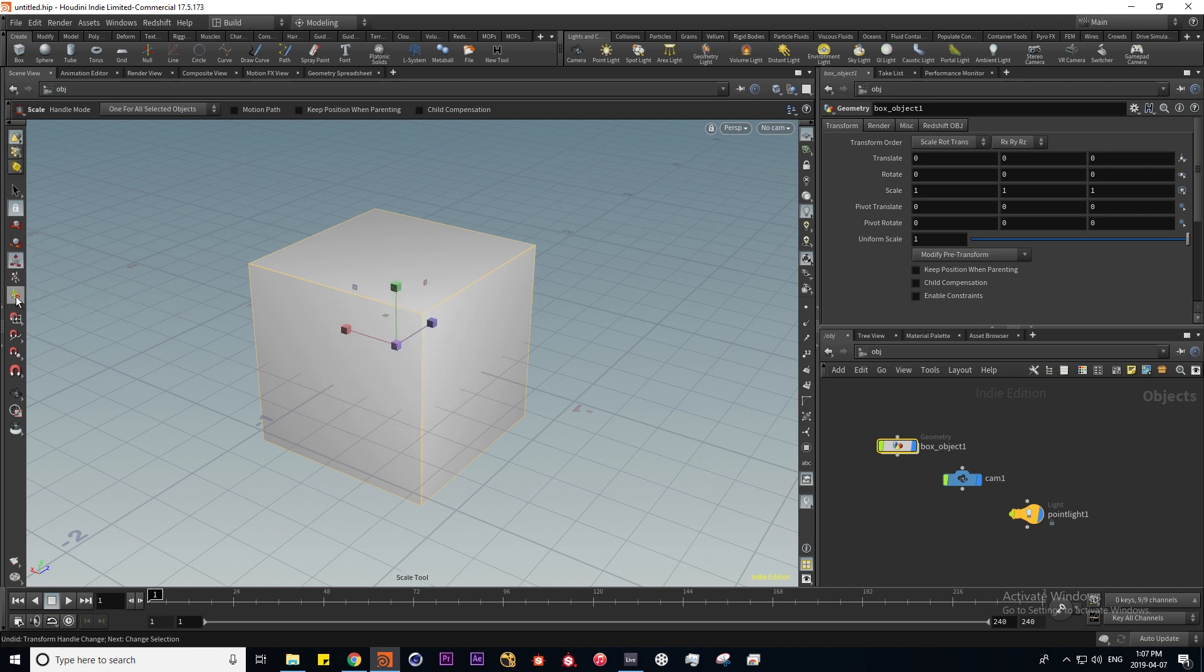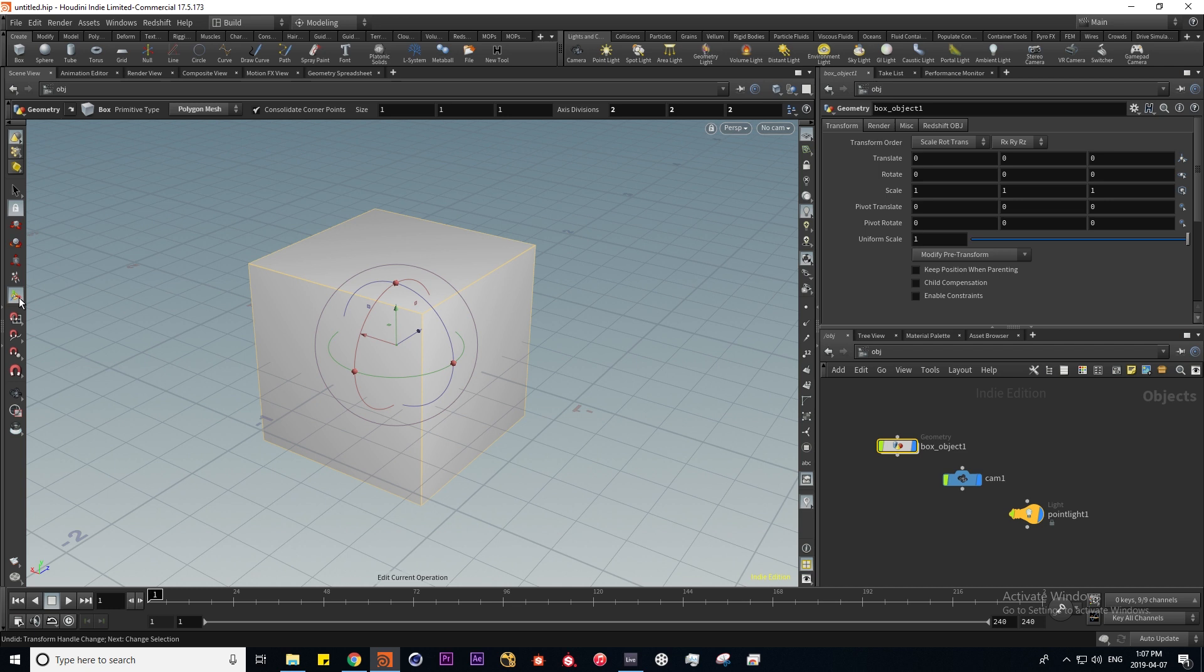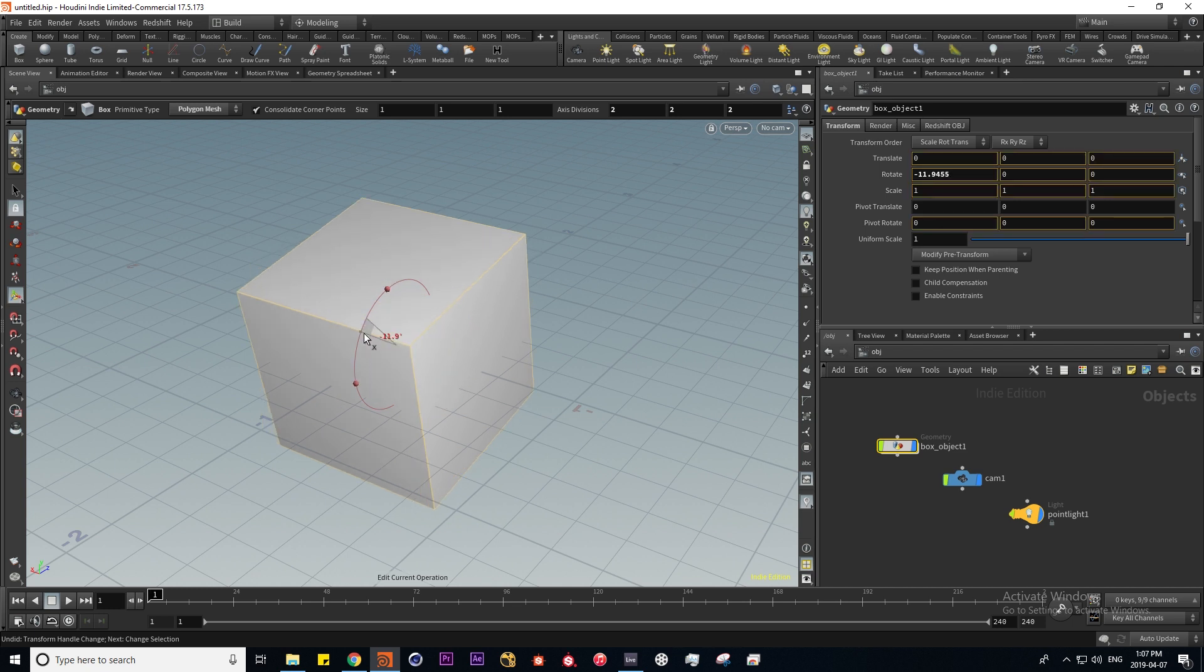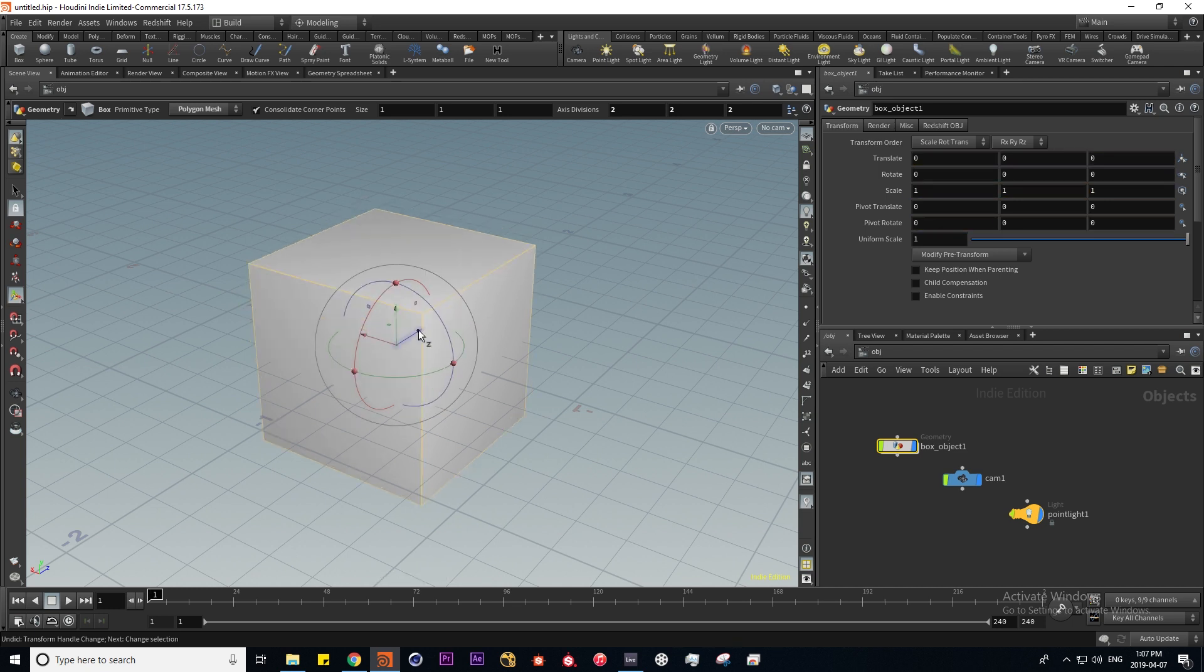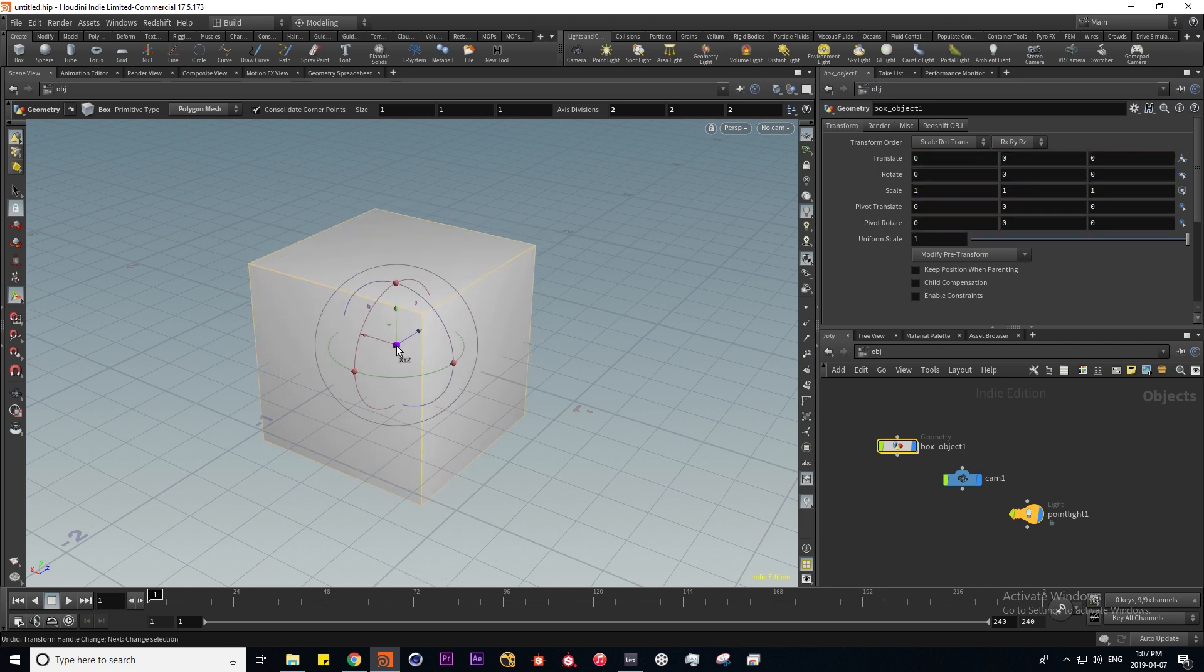Here we have a multi gizmo which actually lets us do any of those operations. Here we have different snapping modes which I'll get into later.